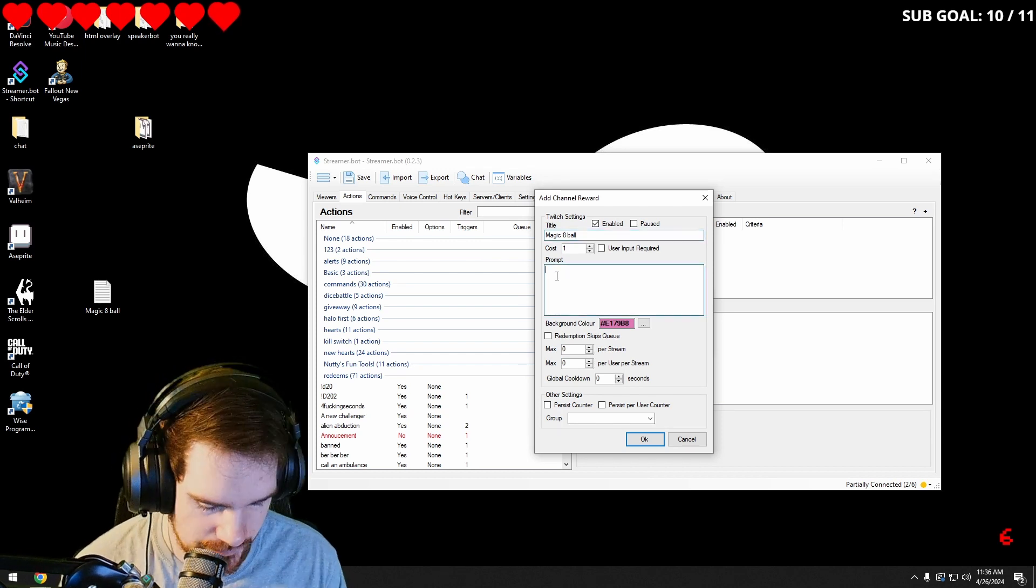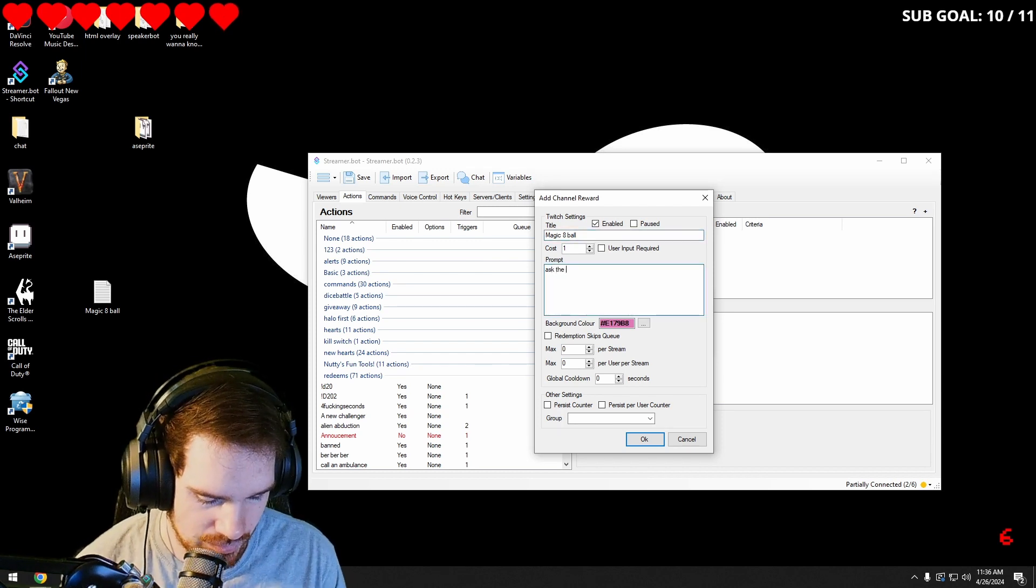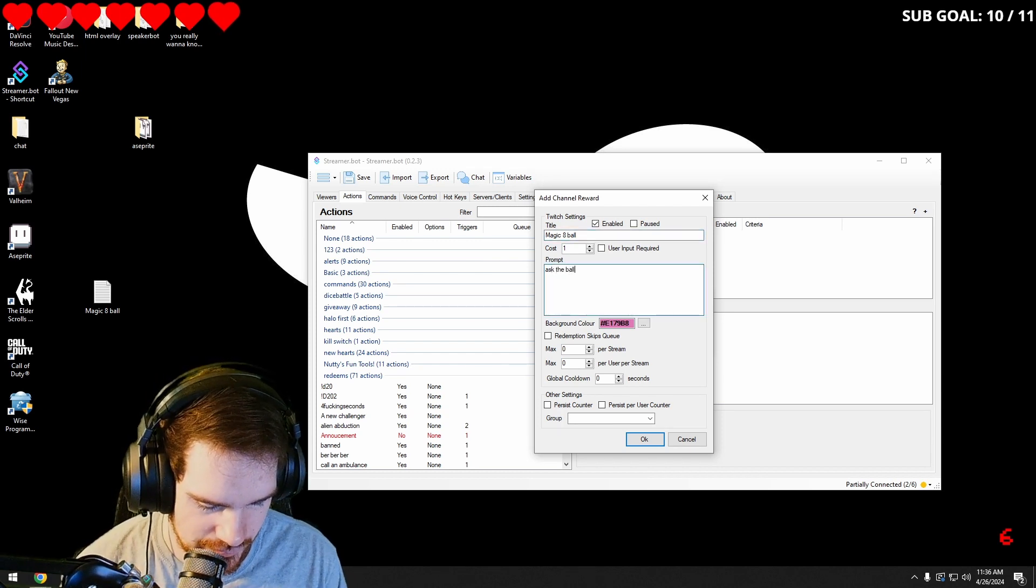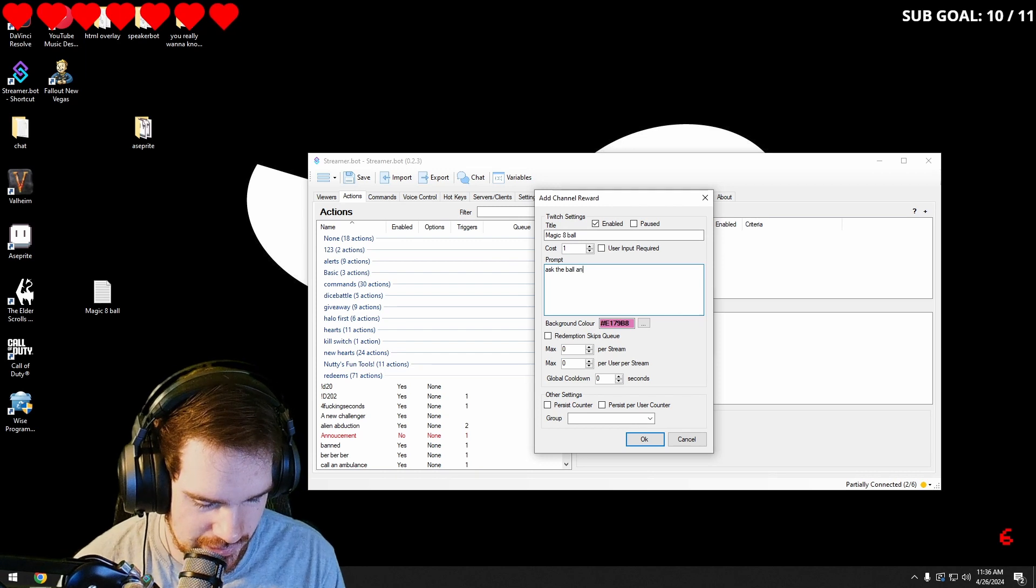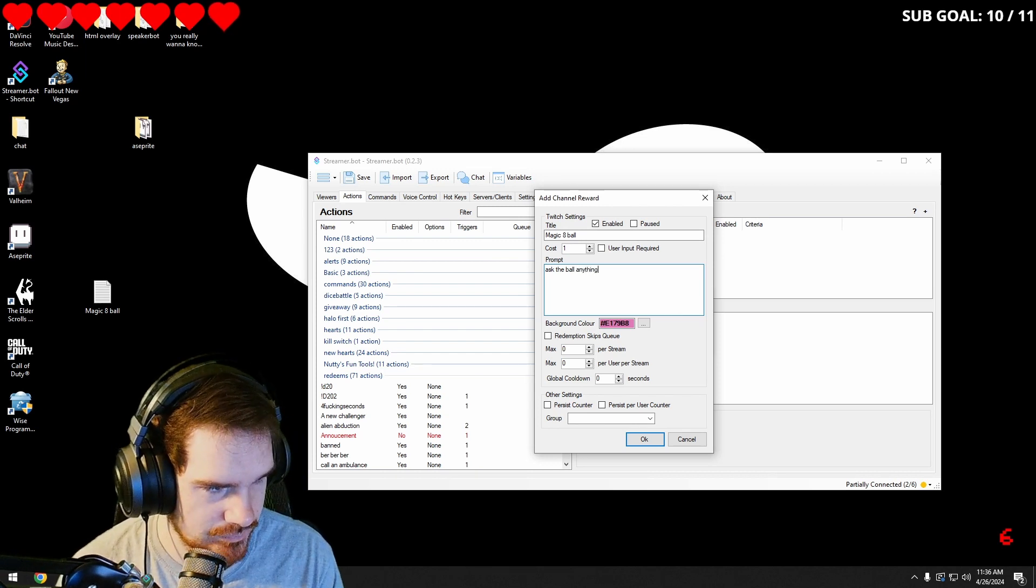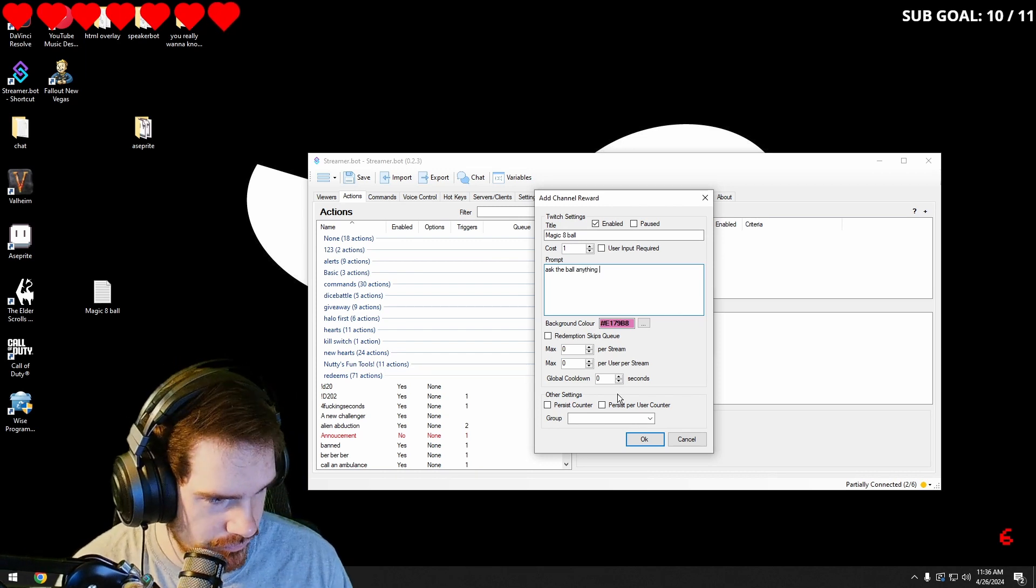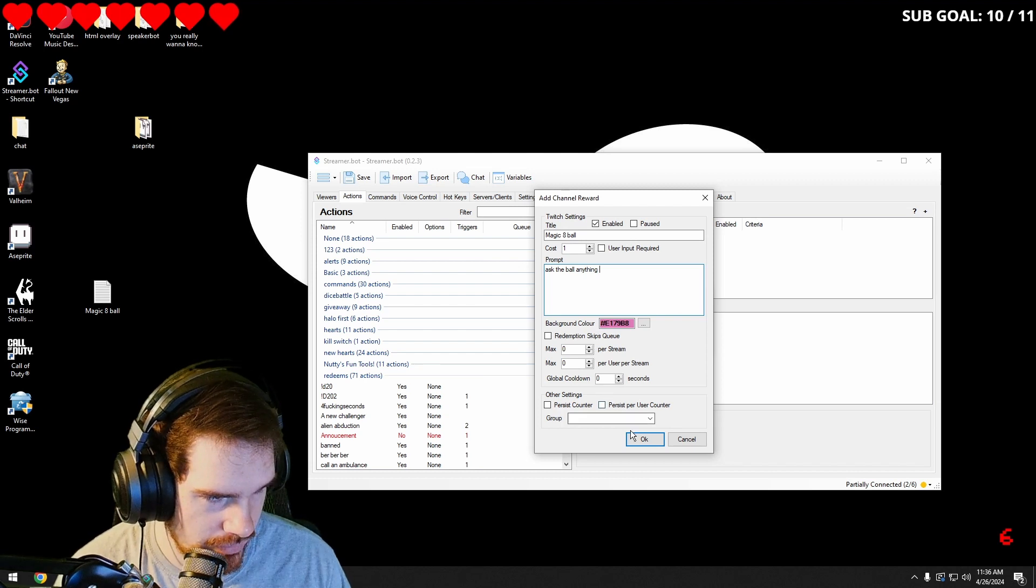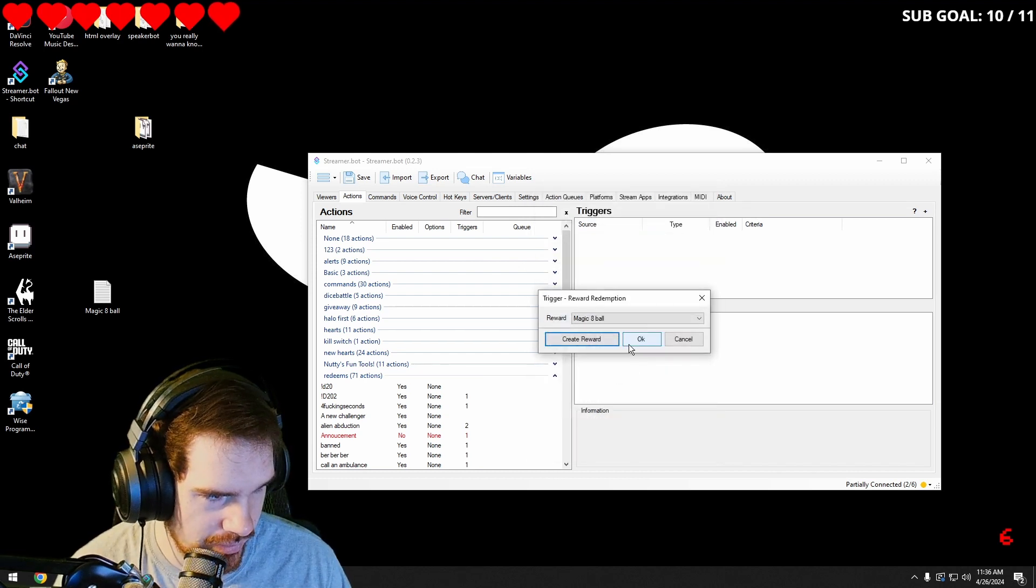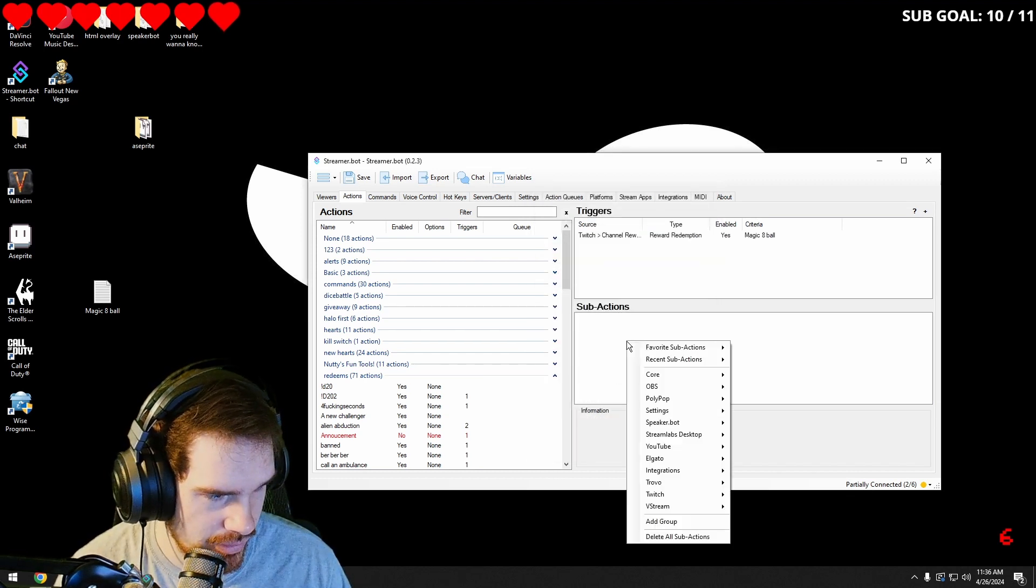Ask the ball anything. We're going to hit okay.